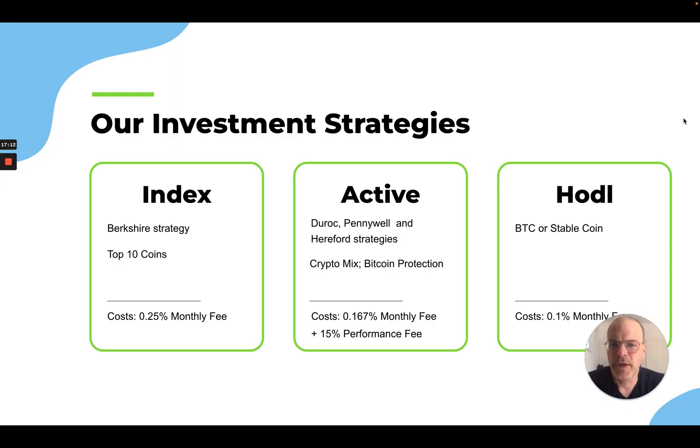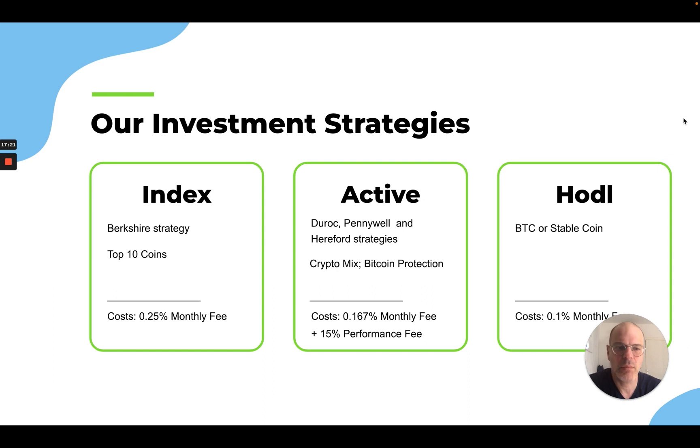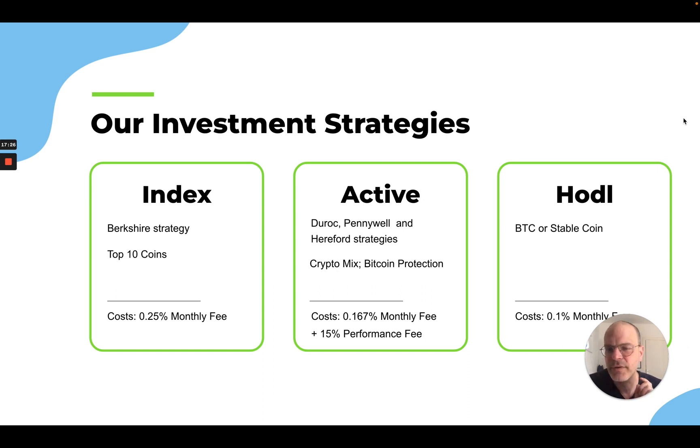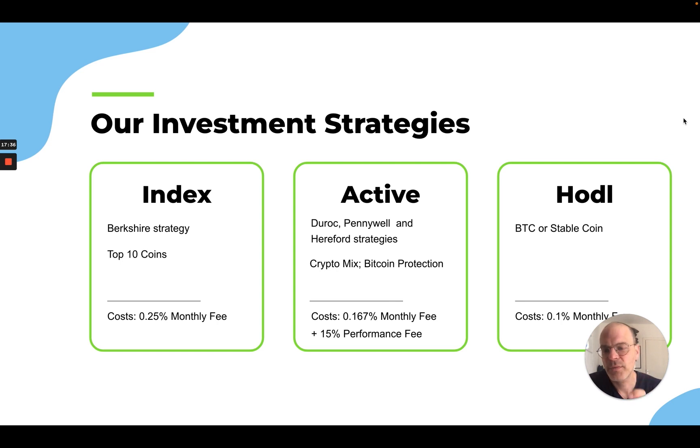Let's talk a little bit about the different strategies that we are offering. DiamondPix offers three types of strategies: an index, an active managed by our bots, and a hodl strategy. The index strategy contains the top 10 coins. It's being rebalanced every month, and the weight of each coin will be determined based on the performance of the last two years.